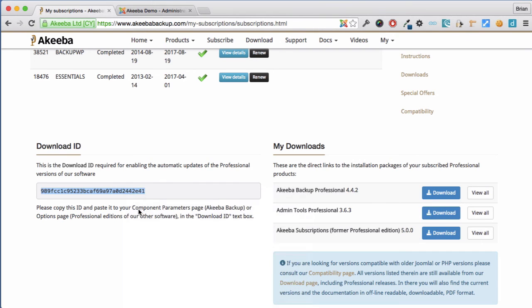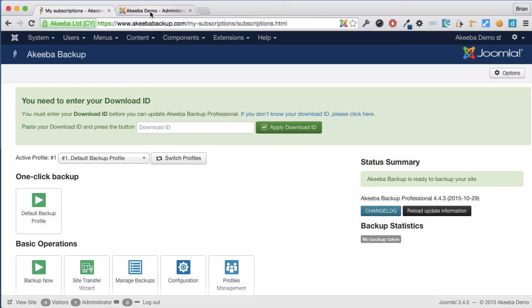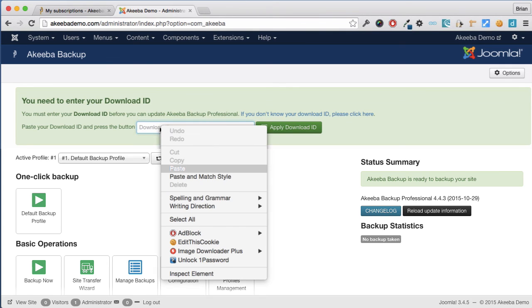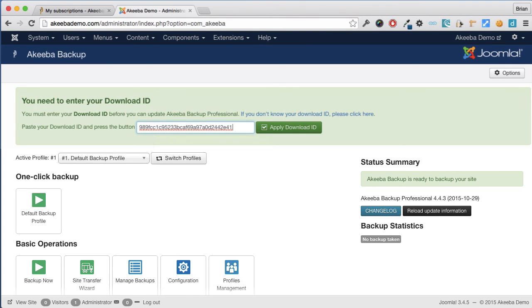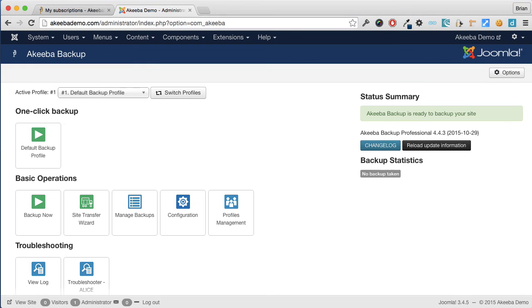Return to your Joomla website and paste it in. And Akiba Backup Professional is now configured to enable you to perform live updates when a new version of Akiba Backup Professional is released.